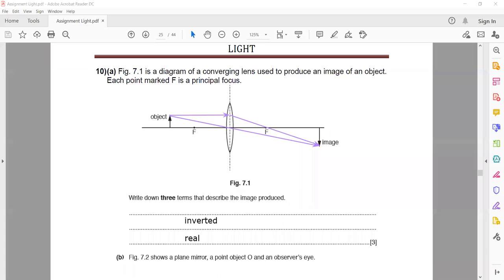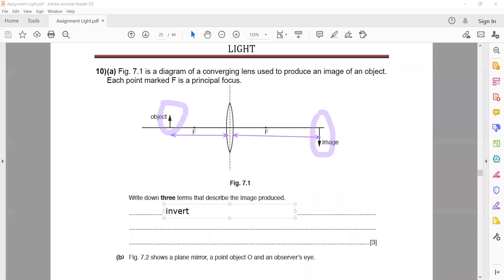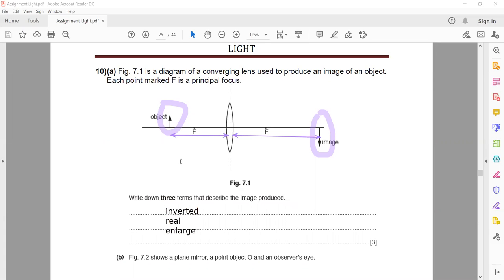When the two light rays converge at one point, the image formed is real. It is also inverted or upside down. Comparing the size of the image to the object — measuring the distances on the diagram — you can see the image is bigger or larger than the object. So the three characteristics are: it is inverted, it is real, and it is enlarged.